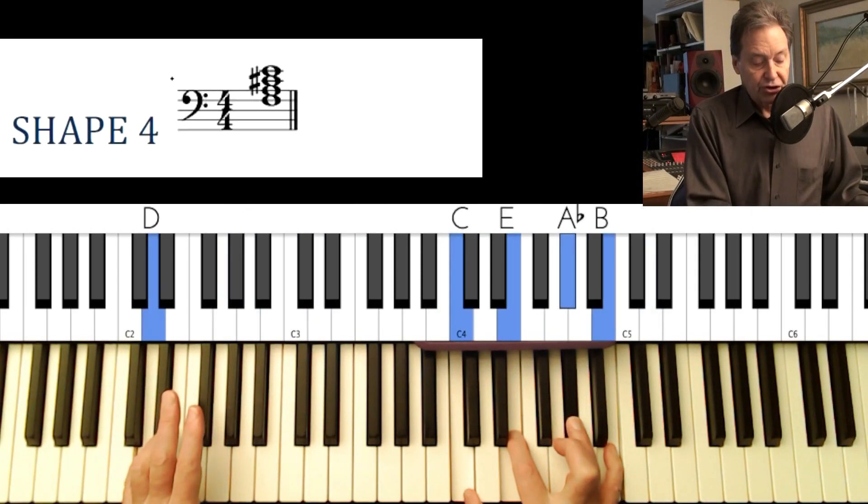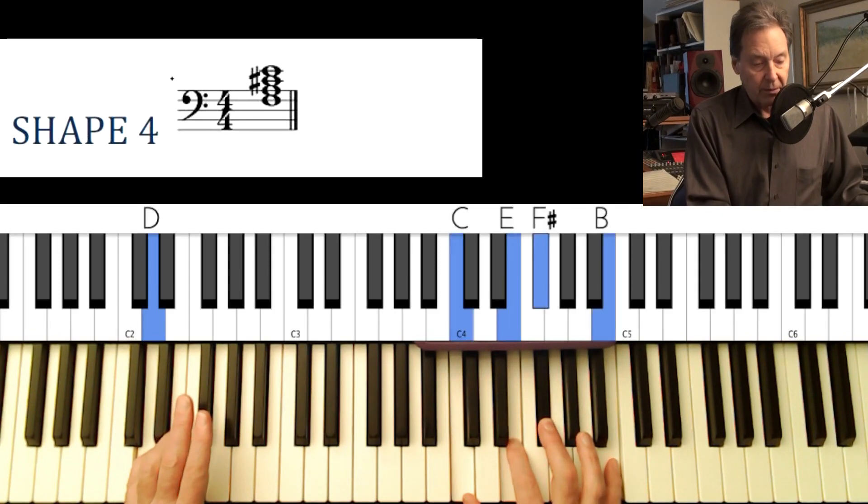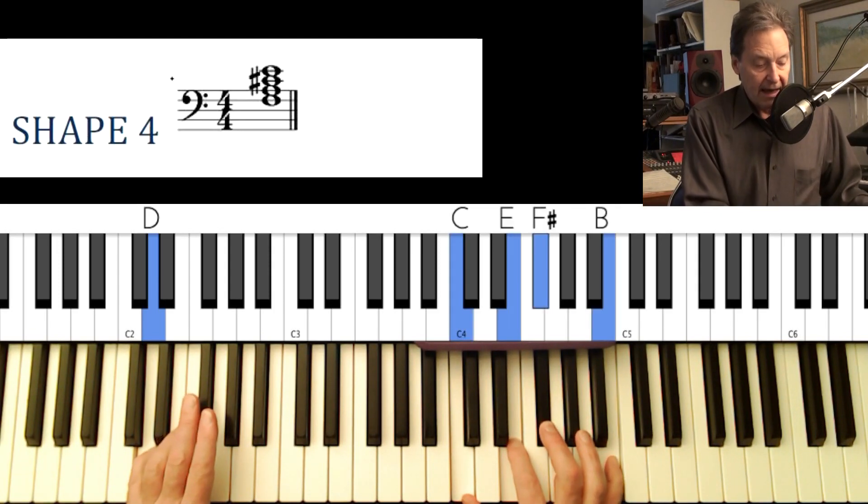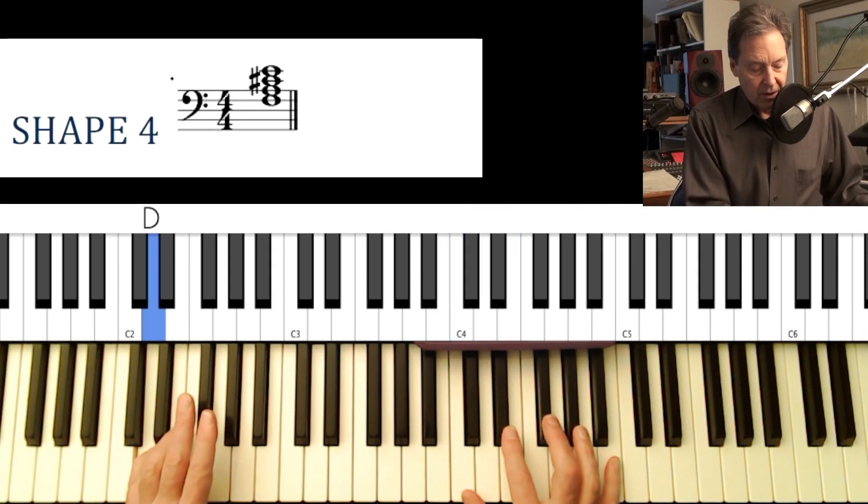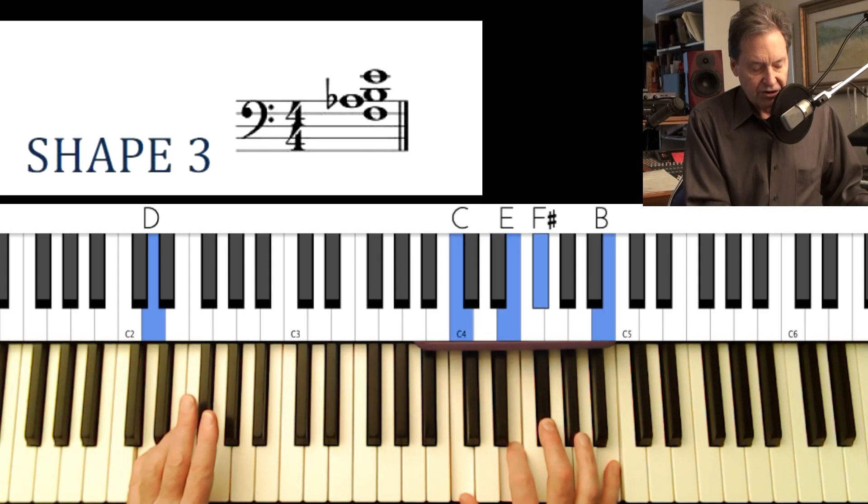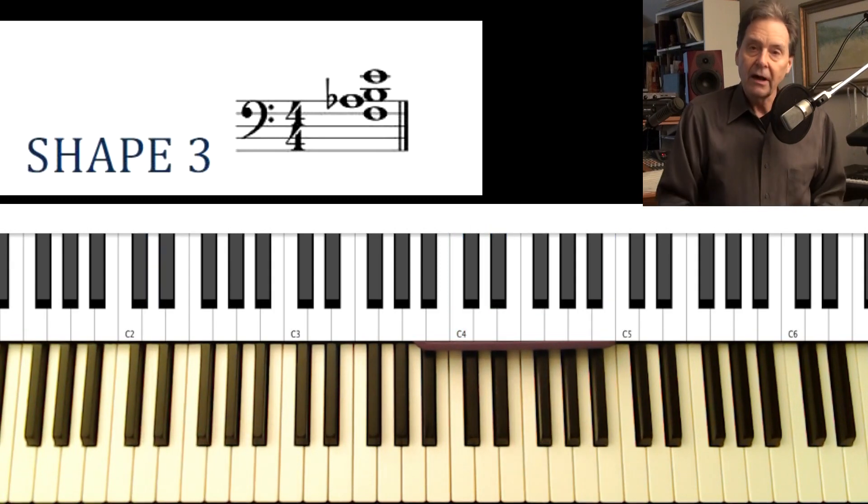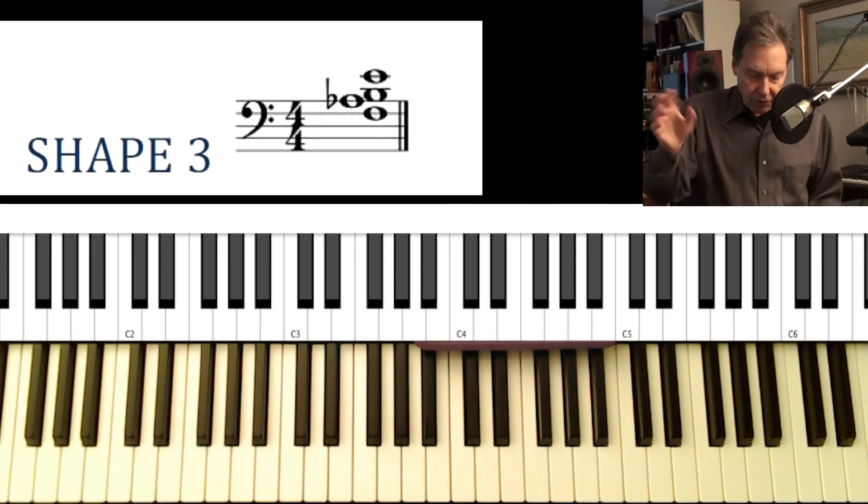And also in the second line of the song, I'm going to use shape four, which is very much like shape one. And shape three is just like shape one, but you flat one of the notes. It's usually the flat nine of the chord, but not always.